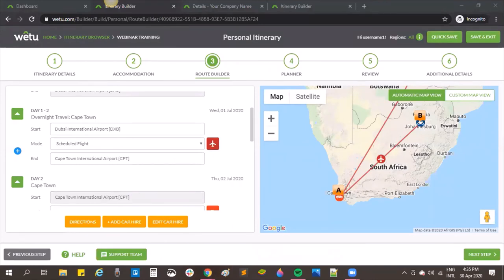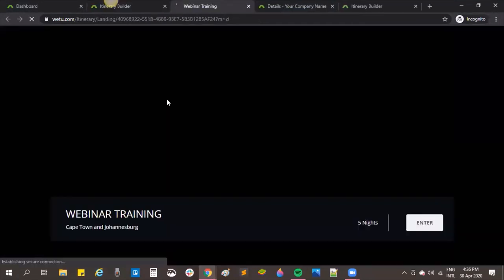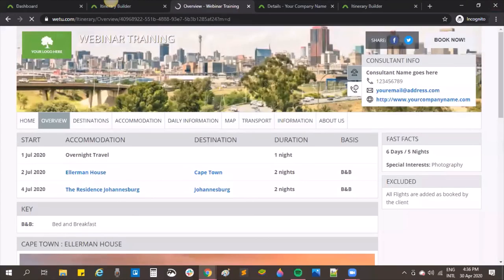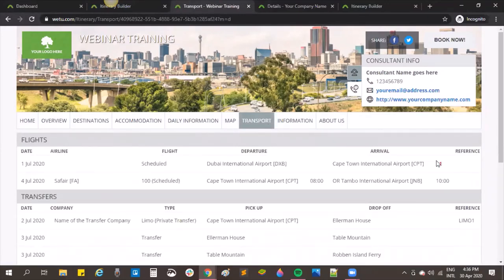Question: when entering flight details with departure on one date and arrival the following day, the system doesn't show the other date. On the itinerary builder, for an overnight flight there's a little 'plus one' indicator rather than showing the full arrival date. This indicates the flight will land one day later. For a same-day flight there is no plus one shown.